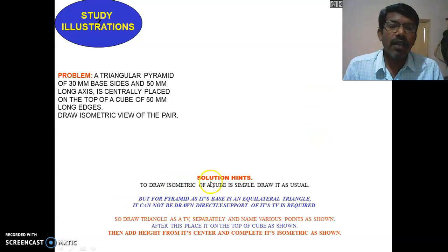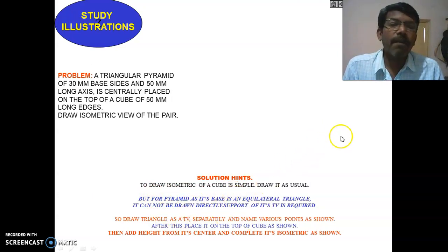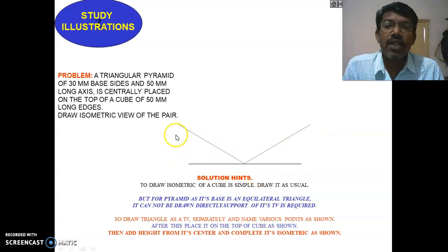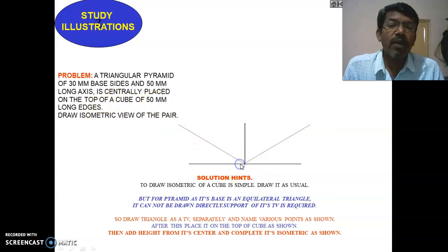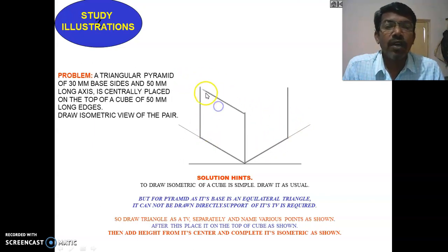These are the solution hints — pause the video to read them. Draw a baseline, then draw 30-degree lines on both sides. The cube height is 50 mm, so take 50 mm height and 50 mm toward the right and left. Draw the heights of 50 mm from both sides and join all the endpoints to complete the cube.